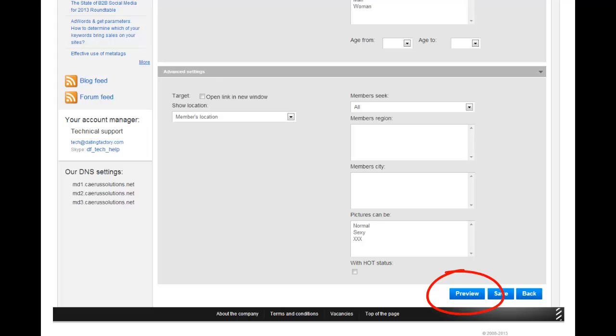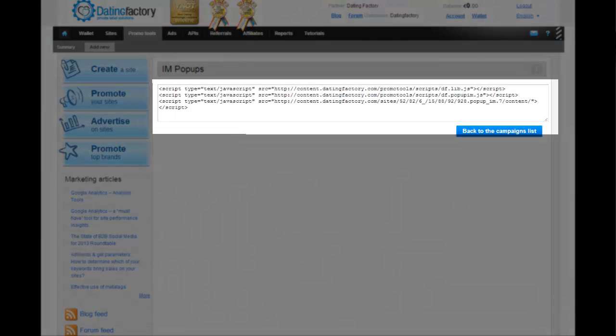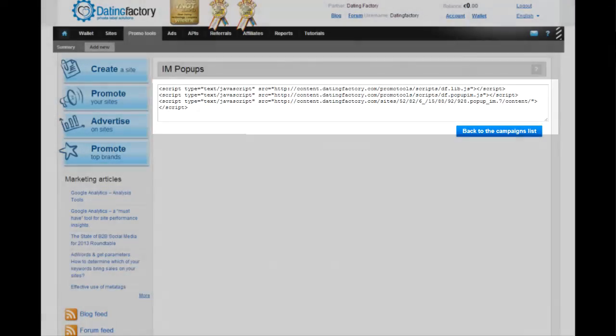You can click on the Preview button to see what this tool looks like. When you are happy with the way it looks, click on Save, and the next page will give you the code to use. You can always go back to the existing tools and pull the code again if needed.